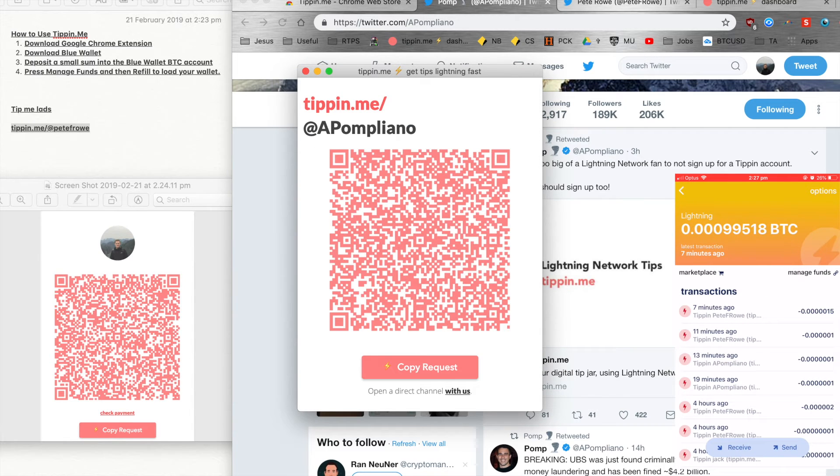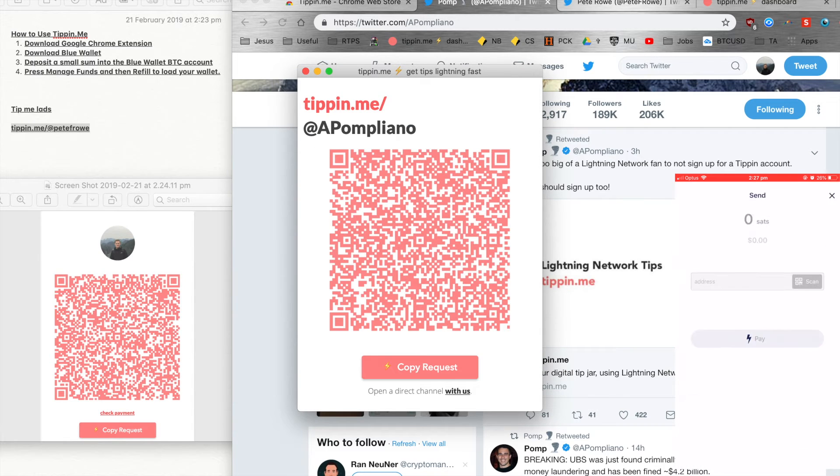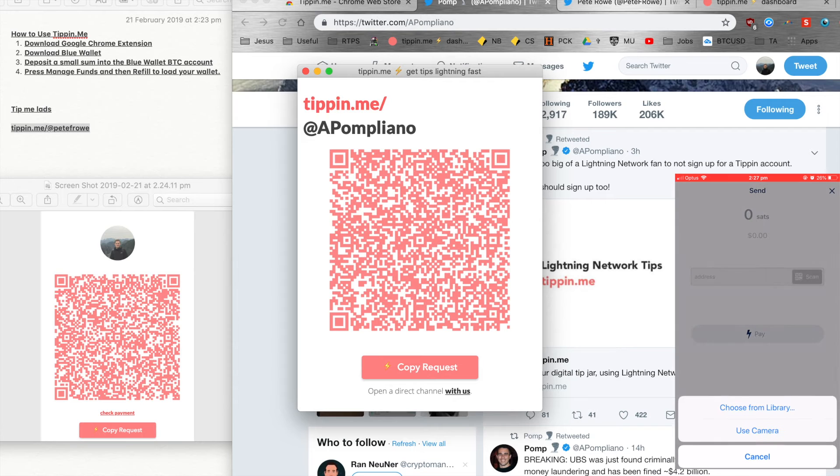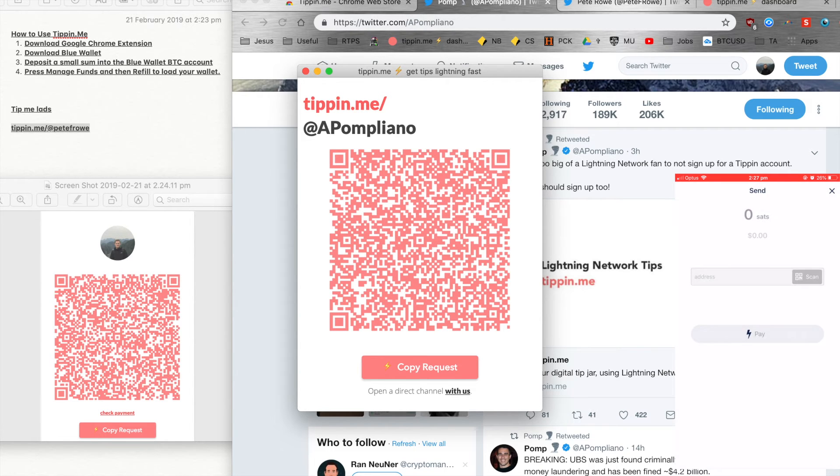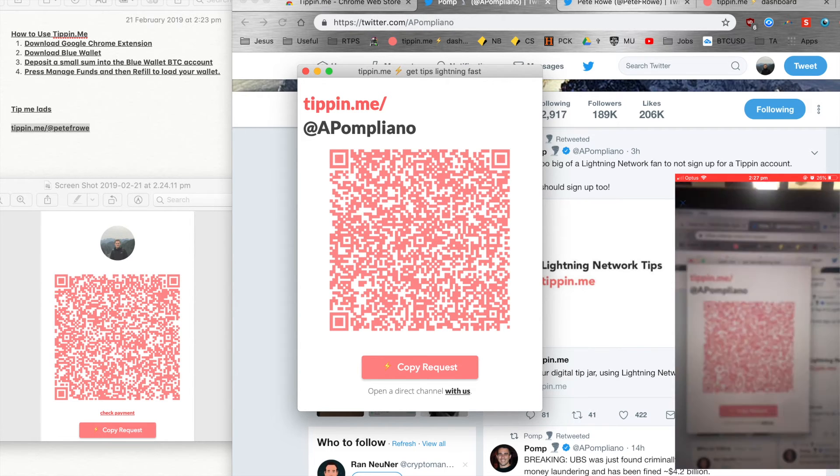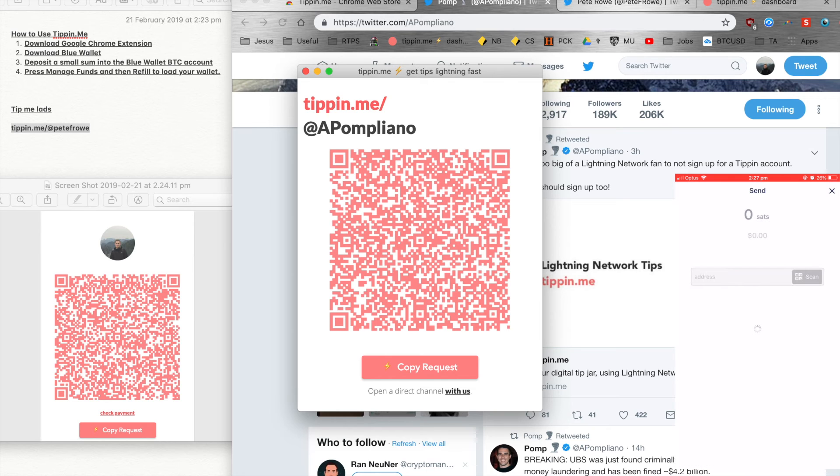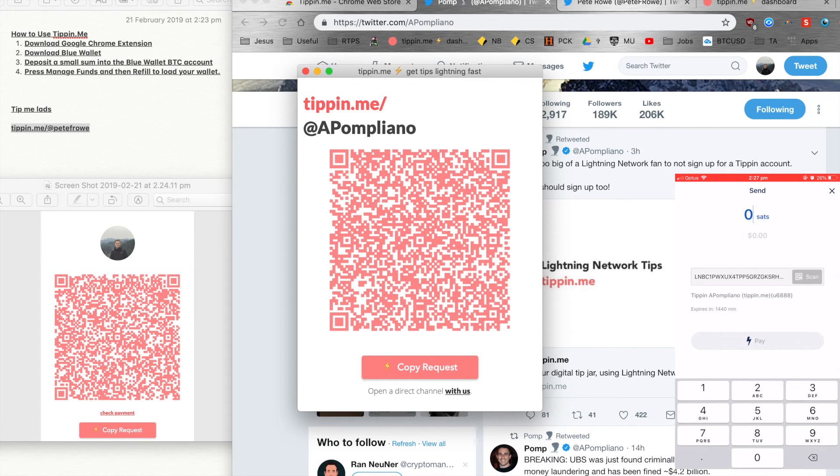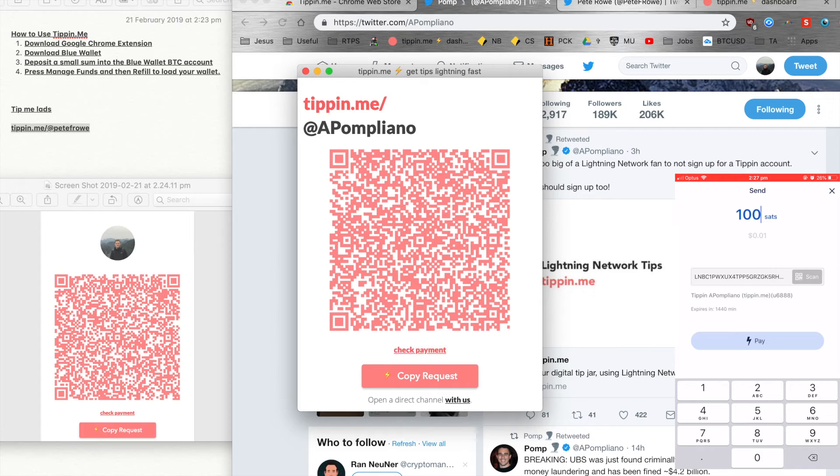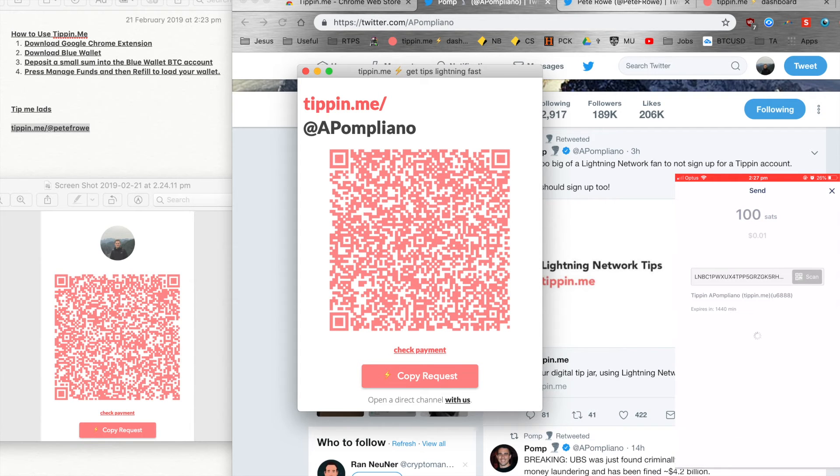So what I'll do in my lightning wallet is press send, and then I'll scan. I'll press use camera, scan his QR code, and then send him some satoshis. Let's send him 100 satoshis, which is about a cent. So we'll press pay.